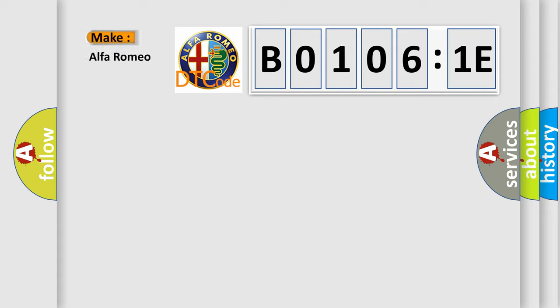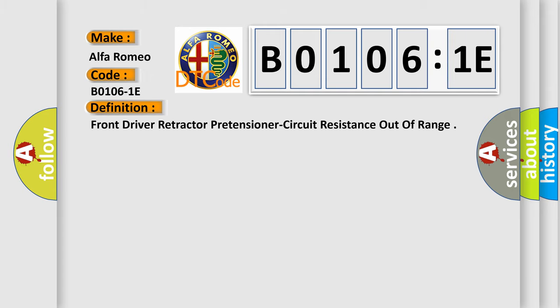So, what does the diagnostic trouble code B01061E interpret specifically for Alfa Romeo? The basic definition is: Driver Retractor Pretensioner Circuit Resistance Out of Range.